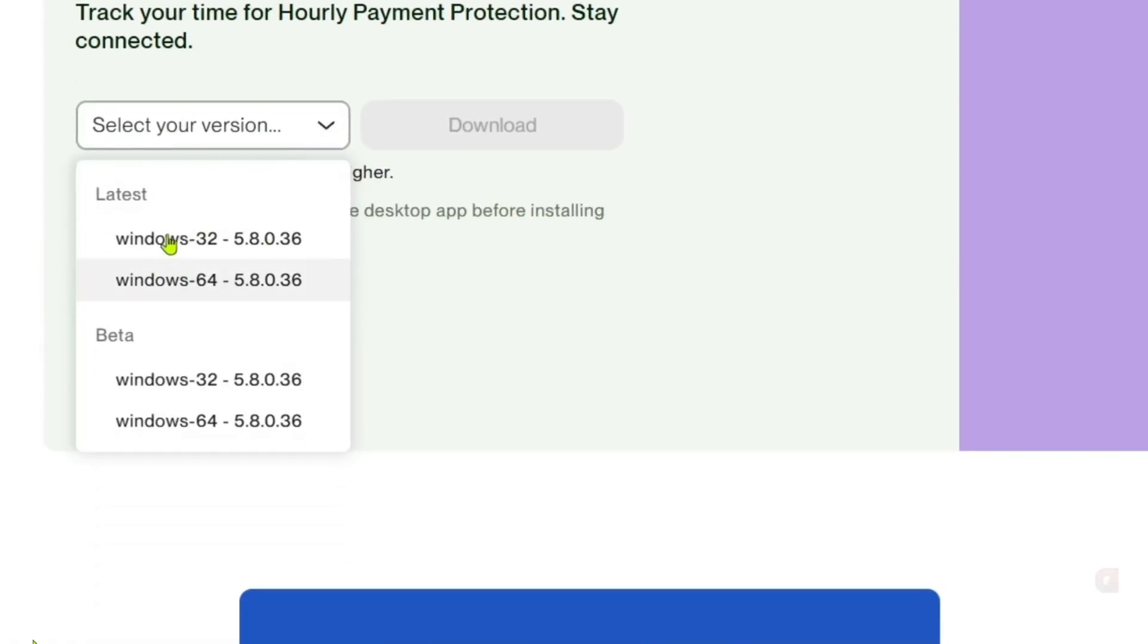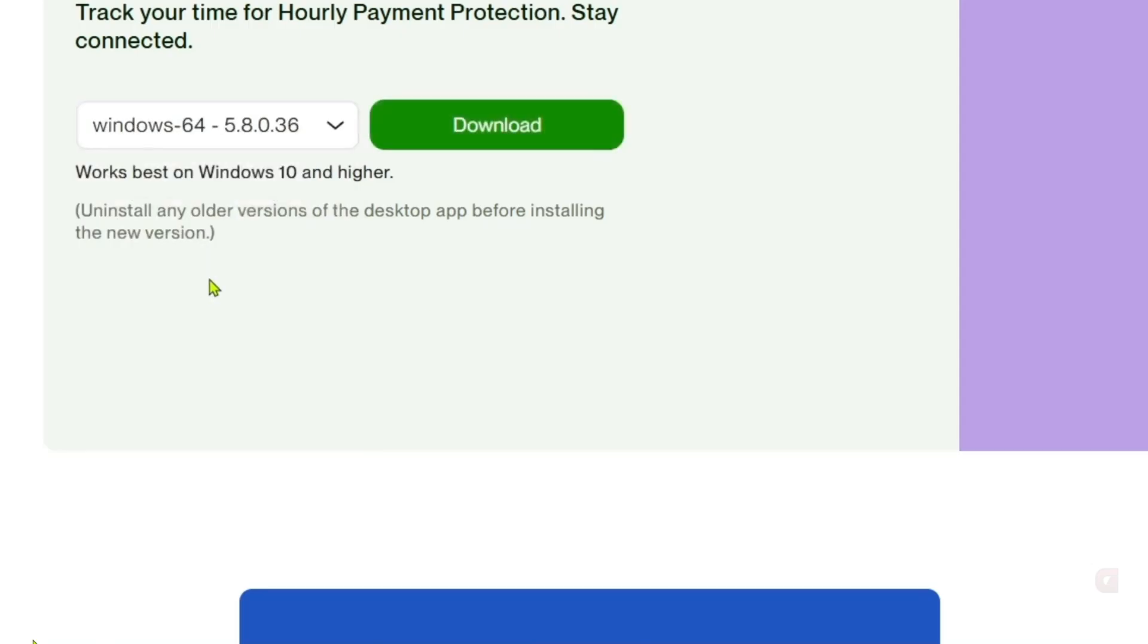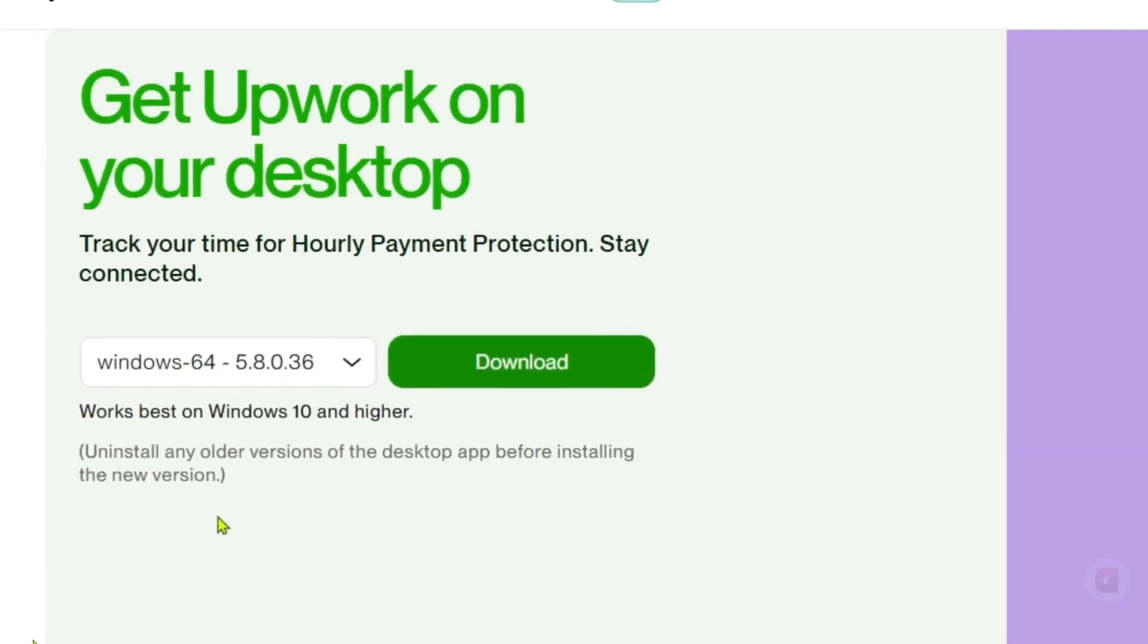And then you can now select a version, I recommend you to choose this one. And after you've selected a version, you can now click the download button right here.